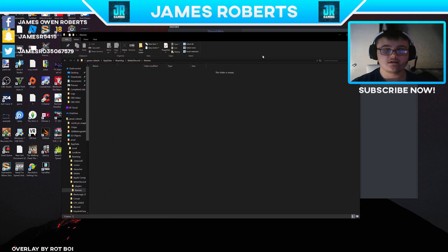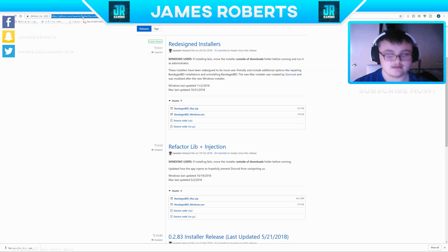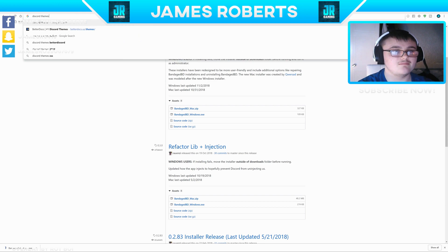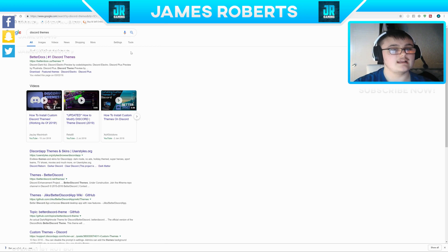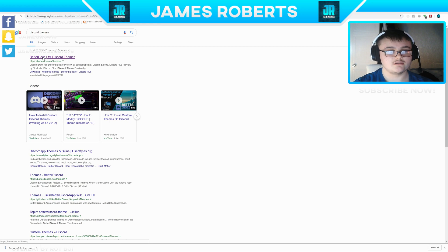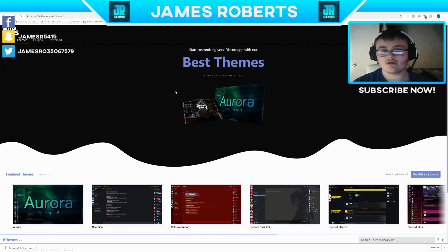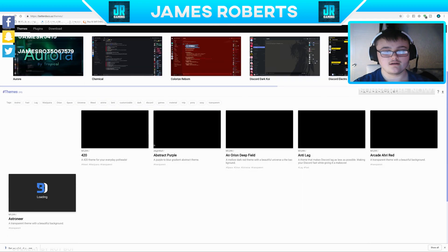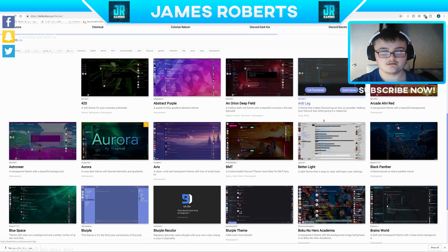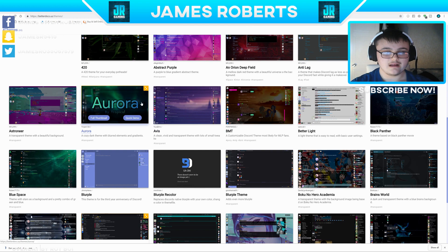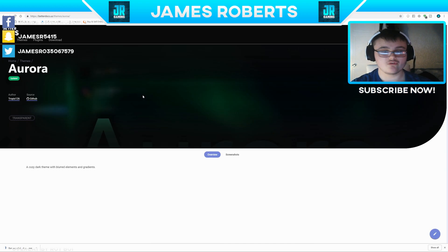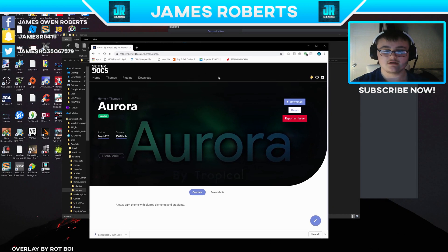The theme folder is empty right now, so to sort that out, we'll go to a website. Type in Discord Themes and click the first link, then click Beta Docs. Once you go to Beta Docs, there are over a hundred themes you can get. As an example, let's get the Aurora theme.